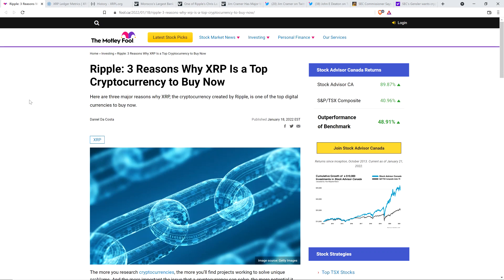Hello, this is Matt on the Moon Lambo channel, and here's a headline from a well-known mainstream media outlet, The Motley Fool. Ripple, three reasons why XRP is a top cryptocurrency to buy now. And they actually do state, and this is a quote from the article, that XRP is one of the most important cryptocurrencies ever created. And people are indeed buying a ton of XRP.